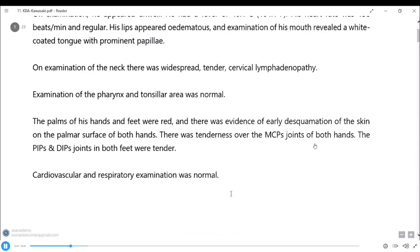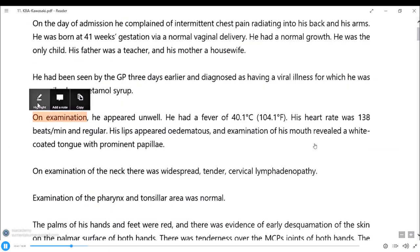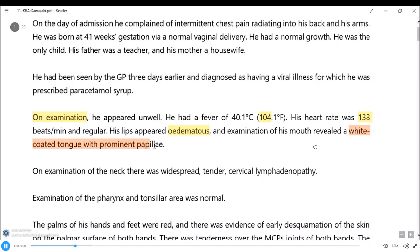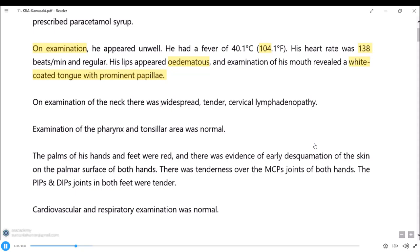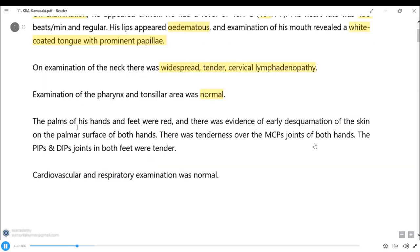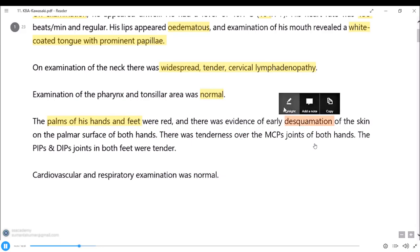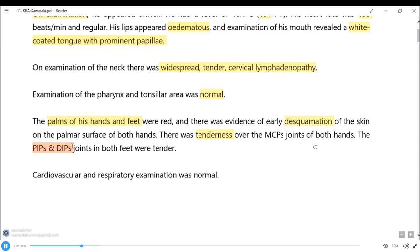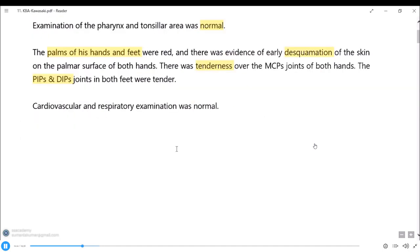Examination findings: the patient appeared unwell with high-grade fever of 104°F. Heart rate is 138. Examination of the mouth revealed a white-coated tongue with prominent papillae. Examination of the neck showed widespread tender cervical lymphadenopathy. Pharynx and tonsils are normal. The palms of the hands and feet are red, with evidence of early desquamation on the palmar surface of both hands. There was tenderness over MCPs, PIPs, and DIPs of both hands and feet. Cardiovascular and respiratory examinations were normal.